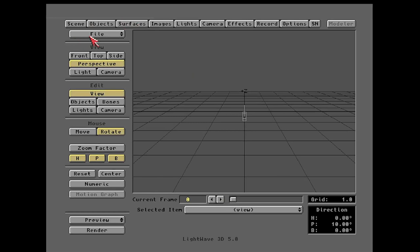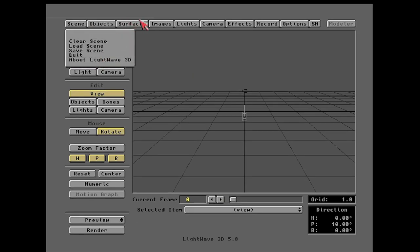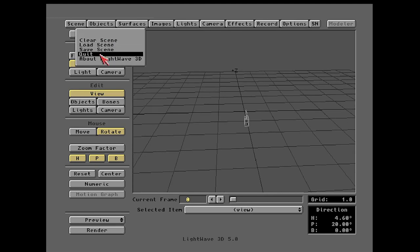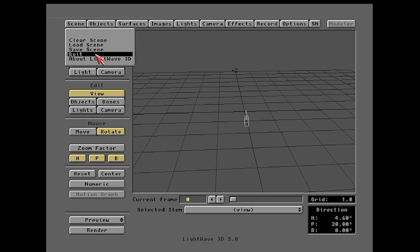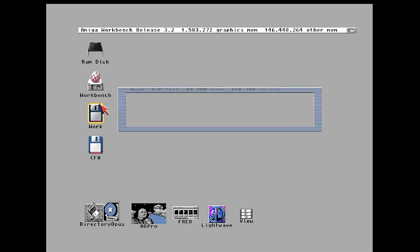This is not the right program — this is Layout, the program I normally show you. How LightWave works is it has a Layout program, which is where you do your animation and render your pretty pictures. Think of it like the soundstage where you make your movies, and then movies have a place where they make props.